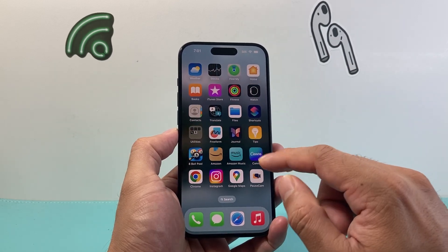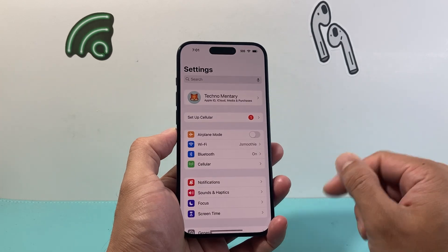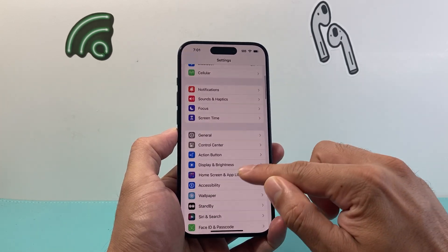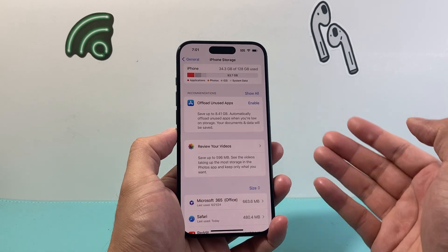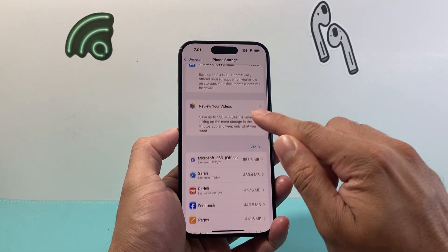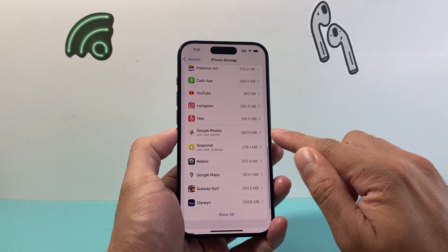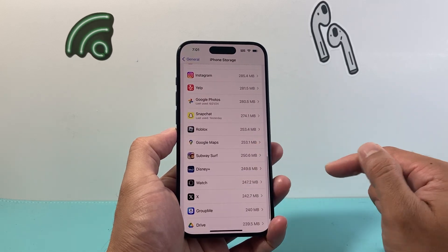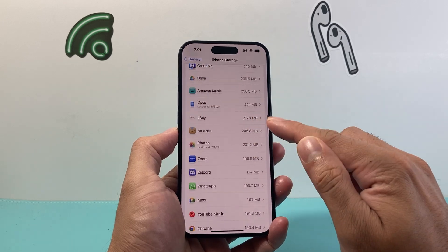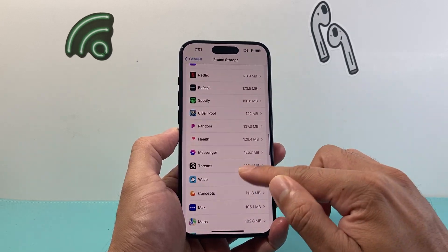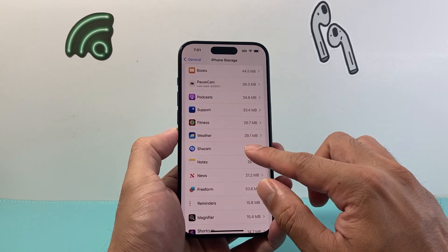Another way to do it is through the Settings on your iPhone. Go into Settings, then go to General, then iPhone Storage. Under iPhone Storage you can scroll down and see all of the apps that are installed by clicking Show All, and it's going to list all of the apps and show you how much data each one is using.